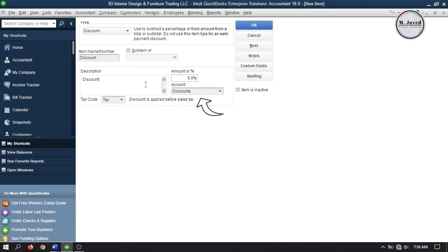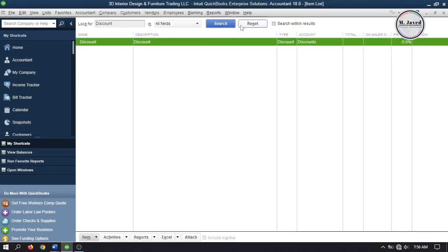And here you can see that the discount account has been created and assigned. Then click on OK.